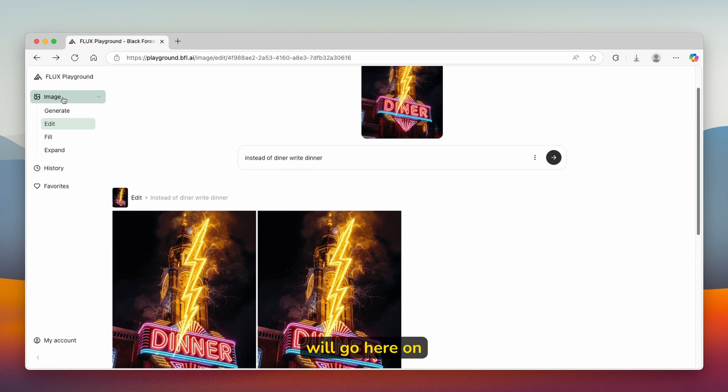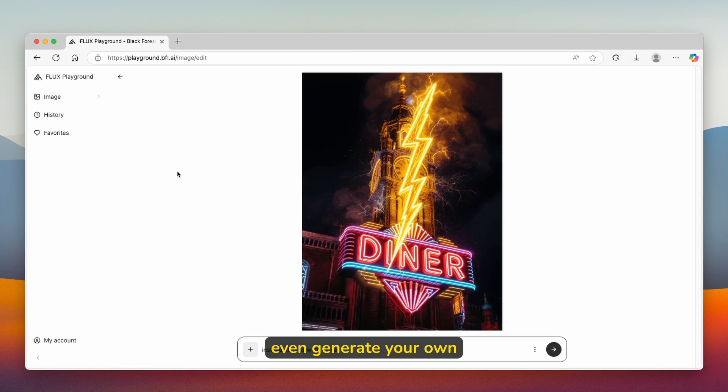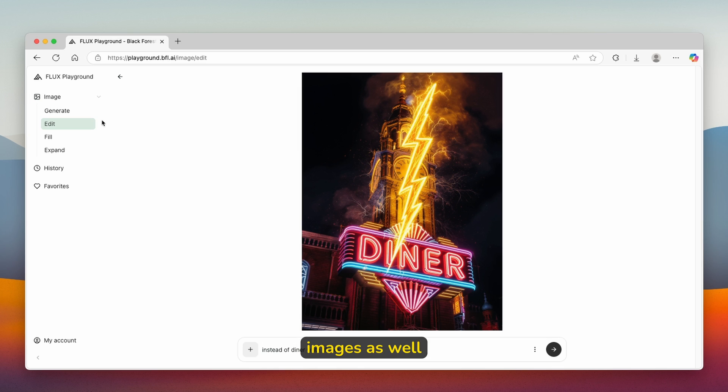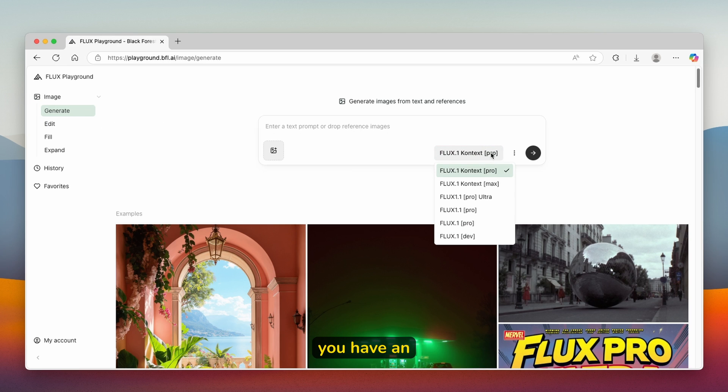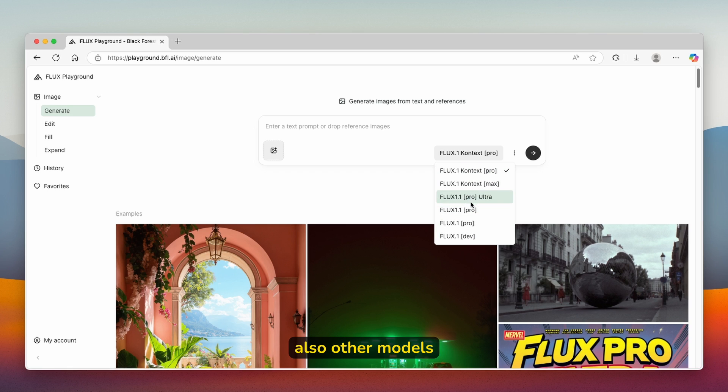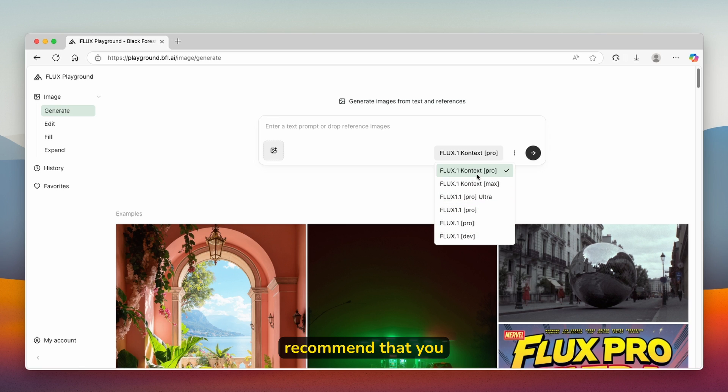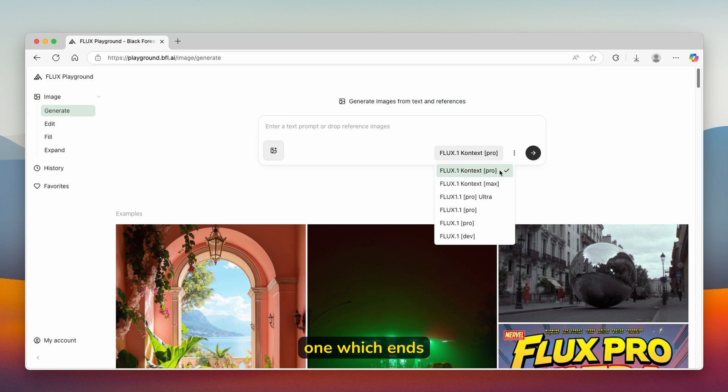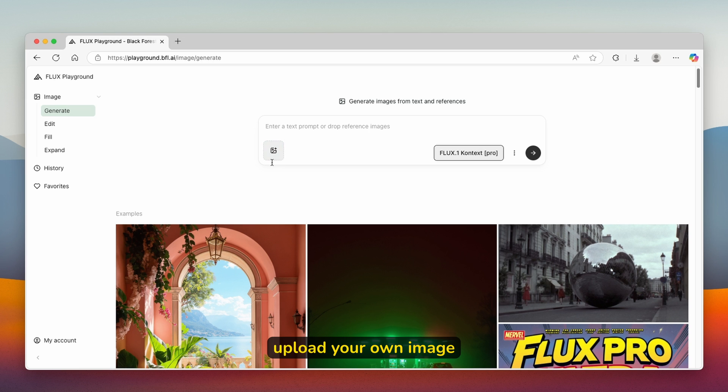You'll go here on the image and can generate your own images as well. Click on generate and here you have an option to pick this model. Flux.1 Context Pro, Flux.1 Context Max, and then you have other models, but these ones aren't optimized for context understanding. I highly recommend that you use this one which ends with Pro. Then you can also upload your own image.